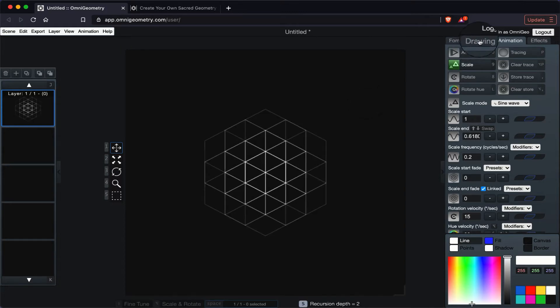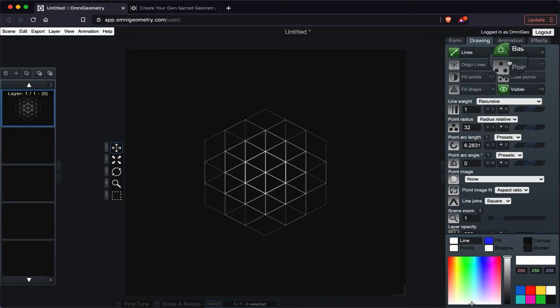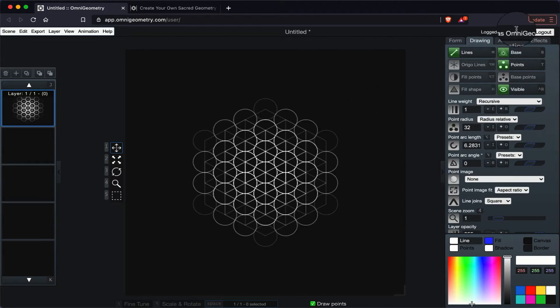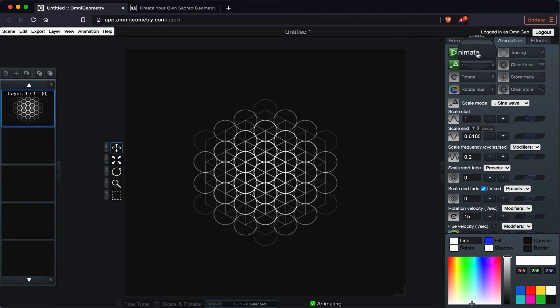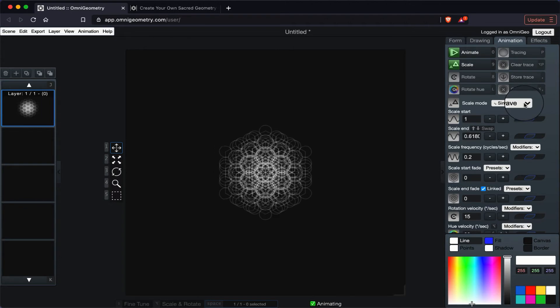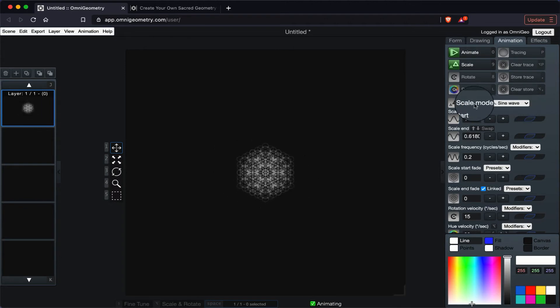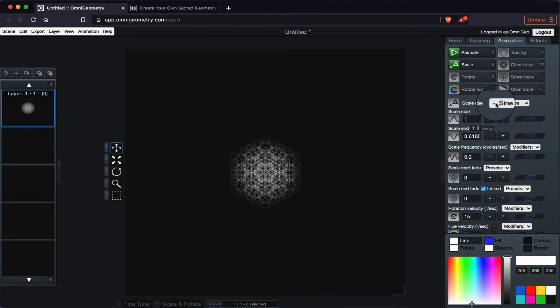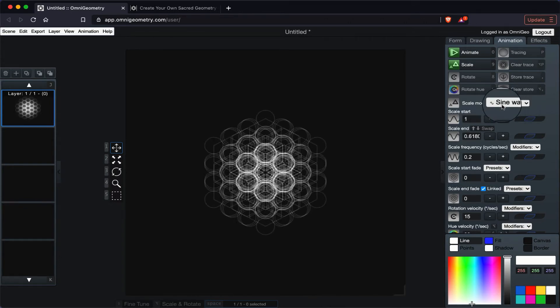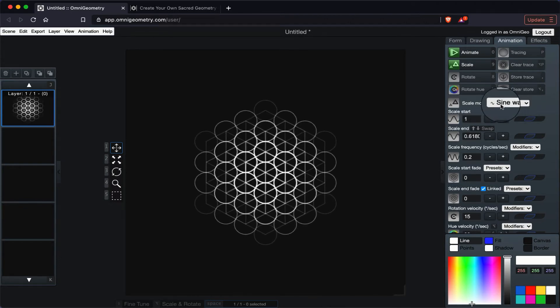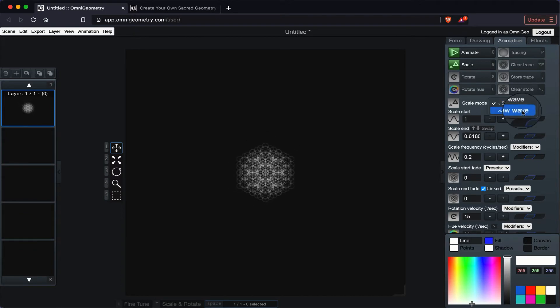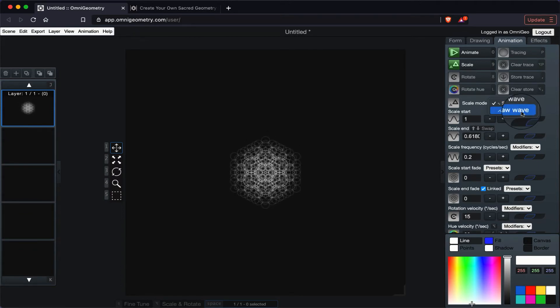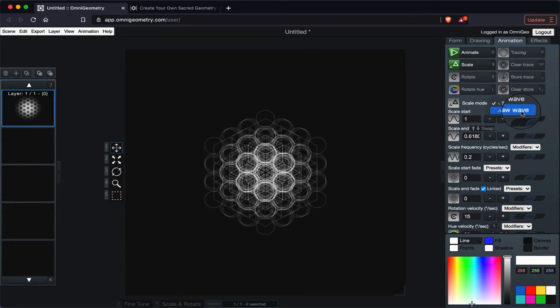Let's turn on the points, and now let's see what happens when I click animate. And we have scale mode. We have now sine wave. Let's see what happens when I turn it into saw wave.